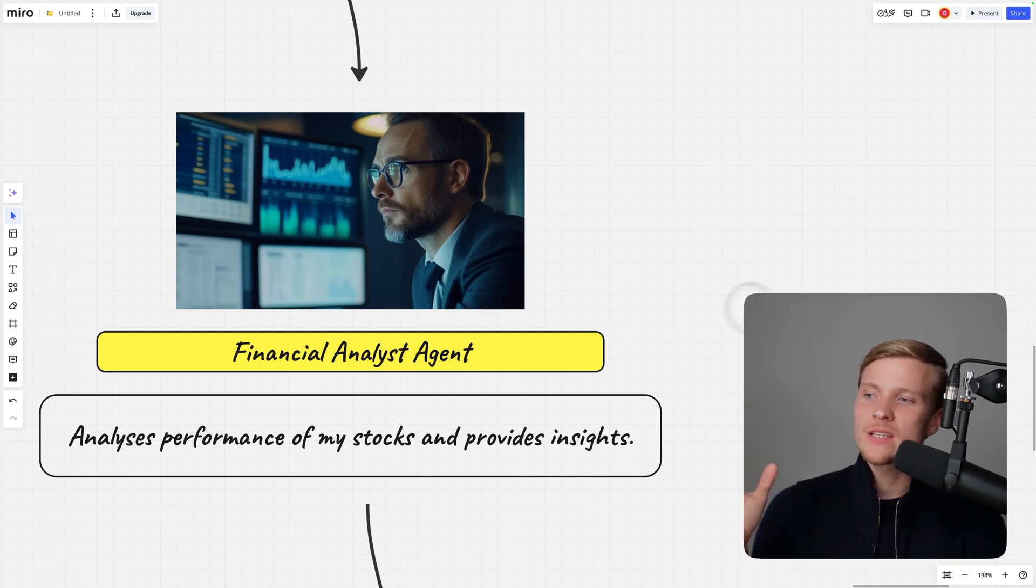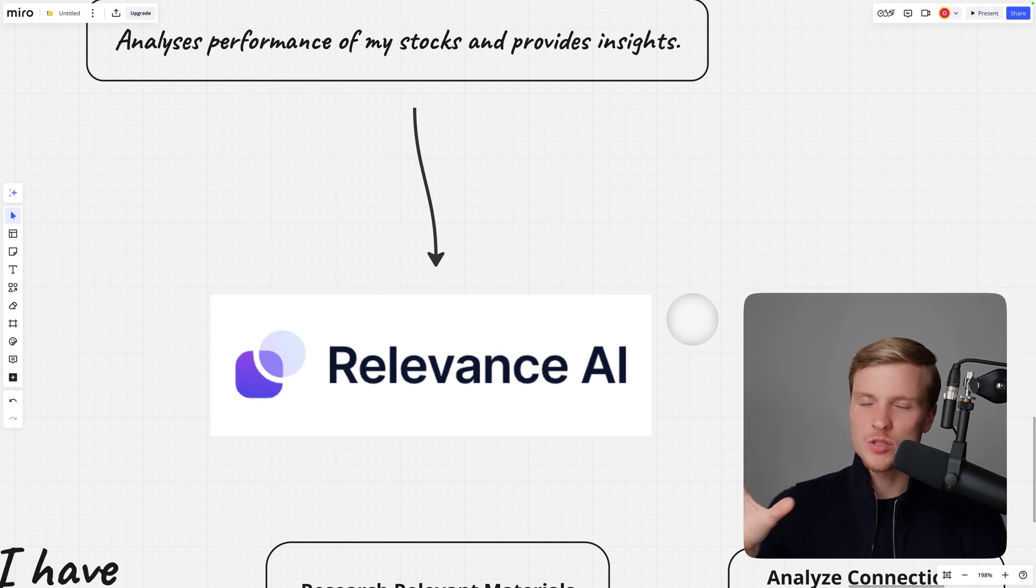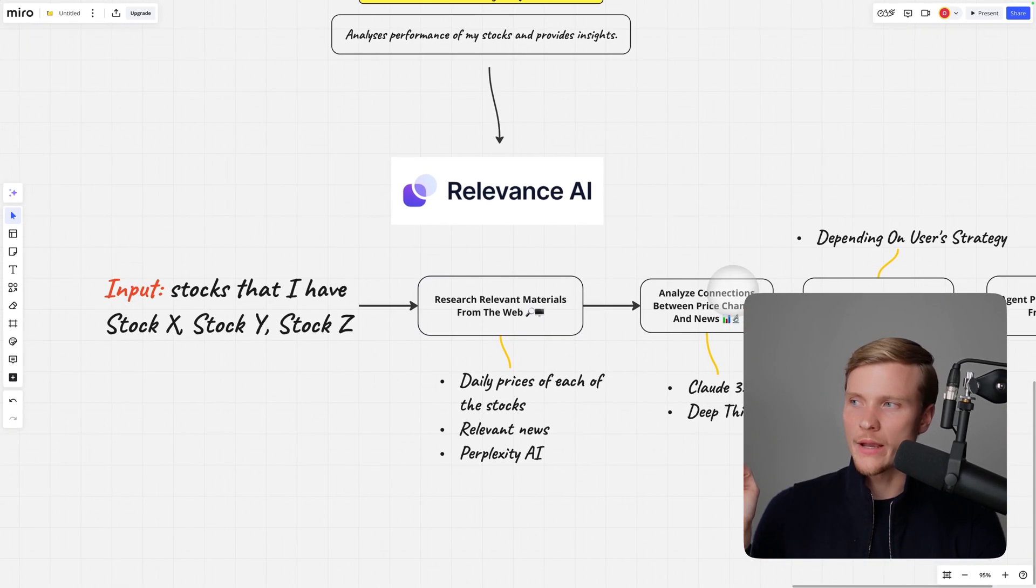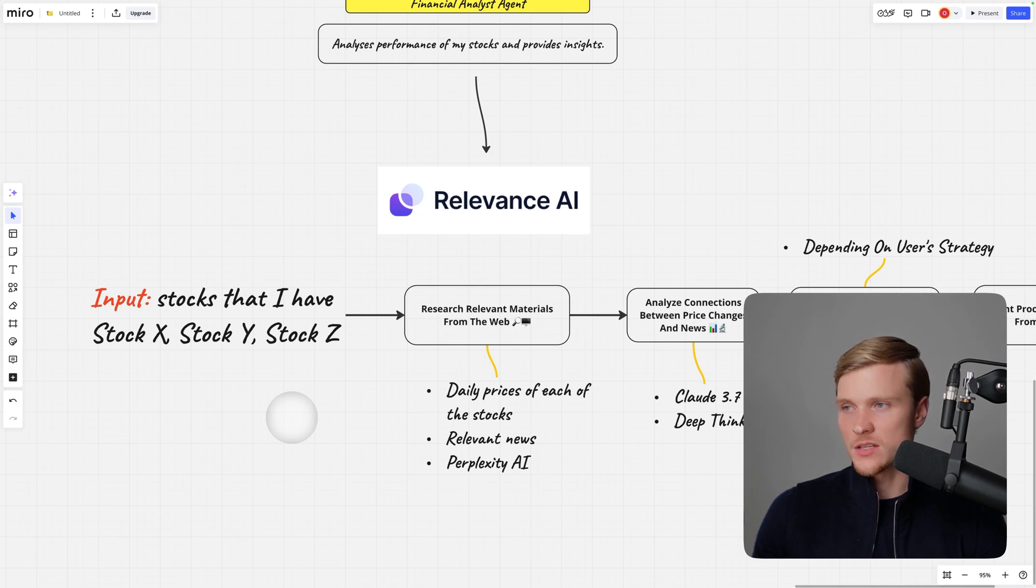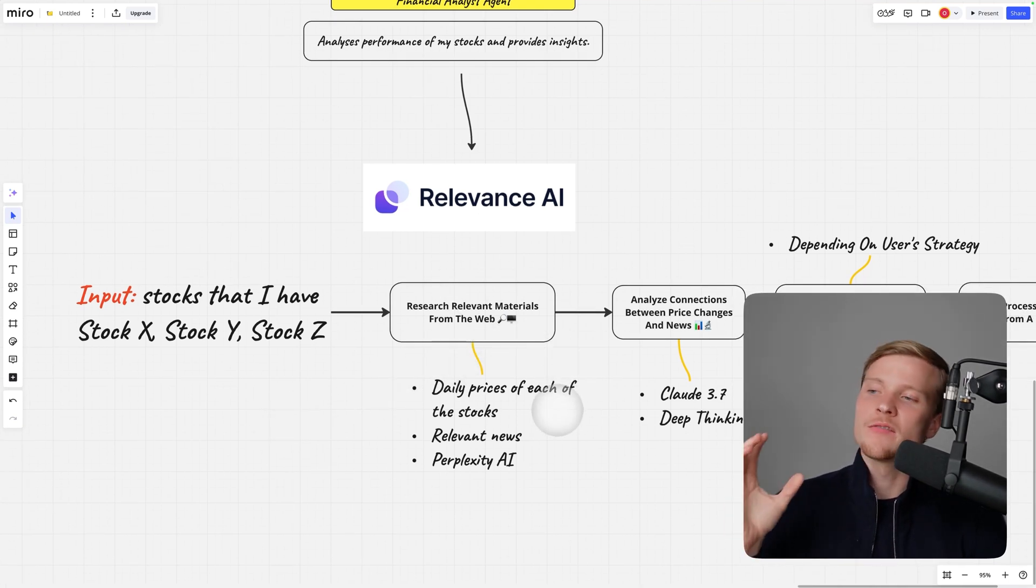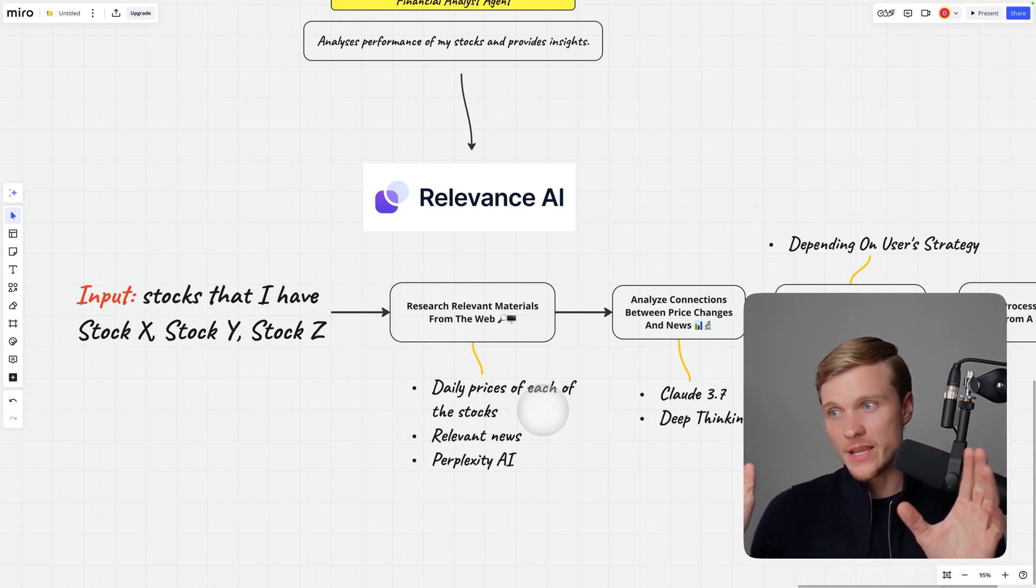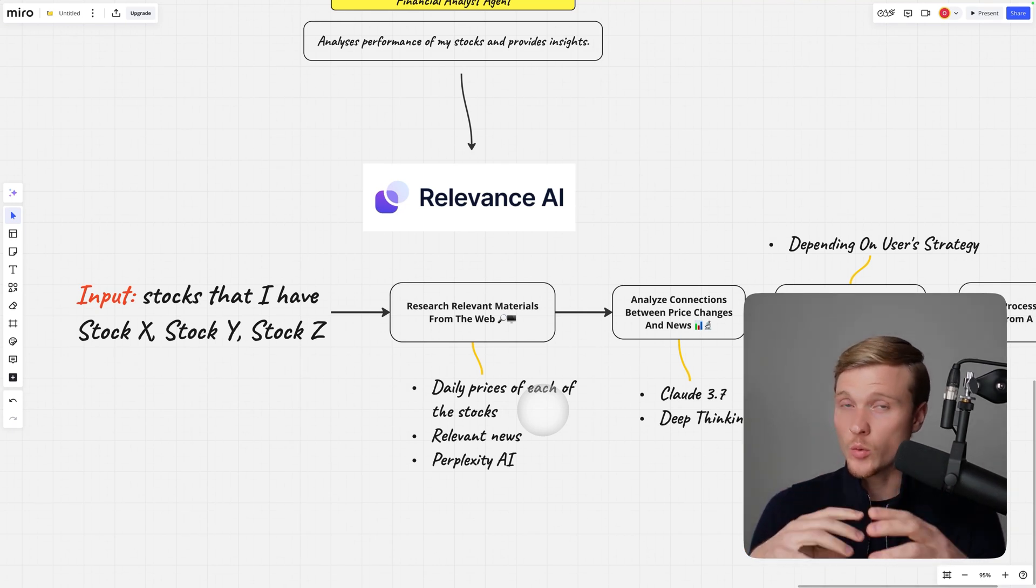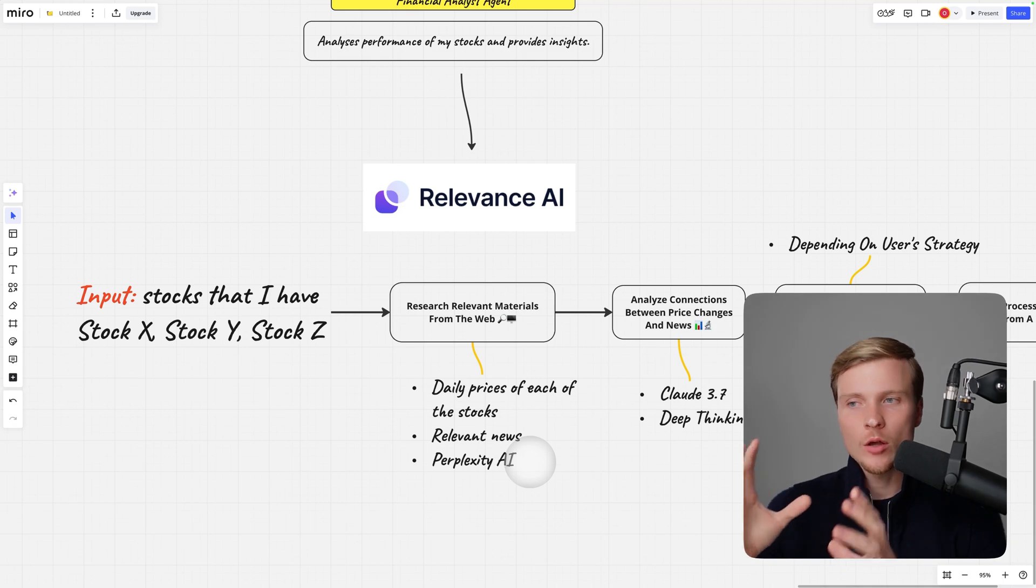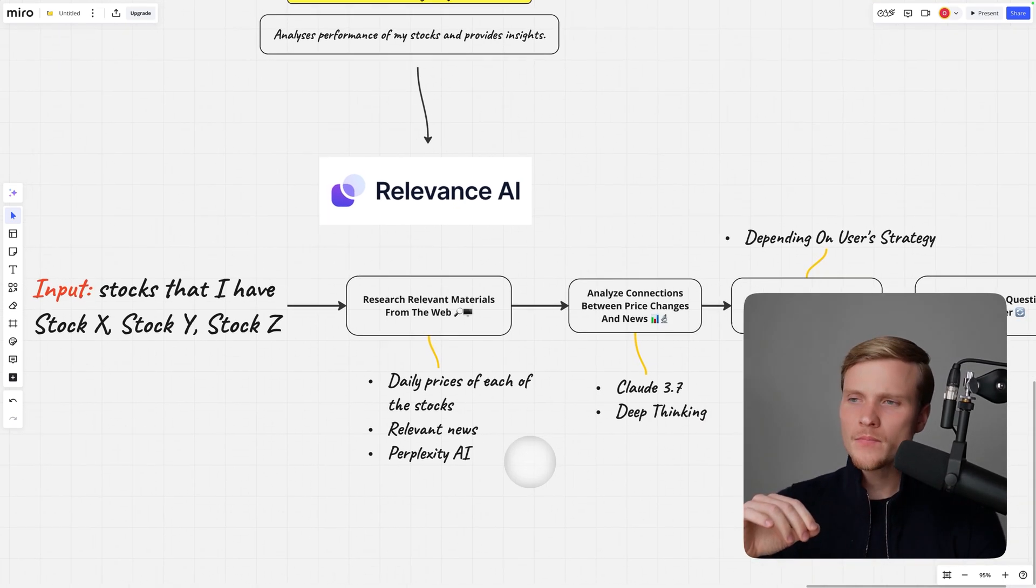I used Relevance.ai, a simple agents building platform to do that. This is how the whole workflow looks like: initially I provide my stocks or any other assets as input, then the agent does research of relevant materials from the web, finds daily prices of each stock throughout different days, and finds relevant news that might have affected stock prices. We're using Perplexity AI because Claude doesn't yet have web search capabilities.